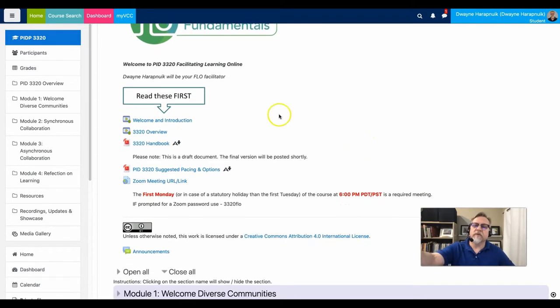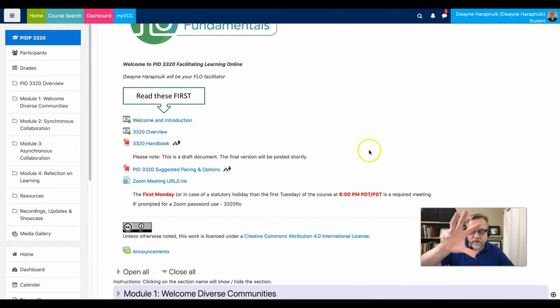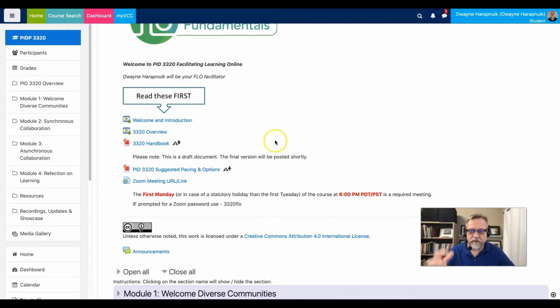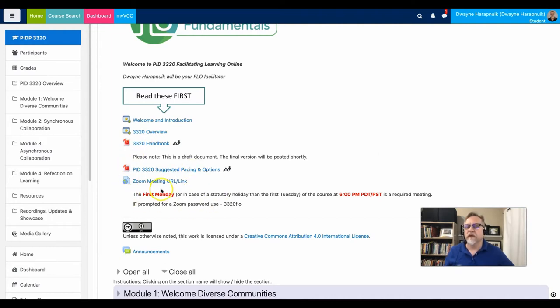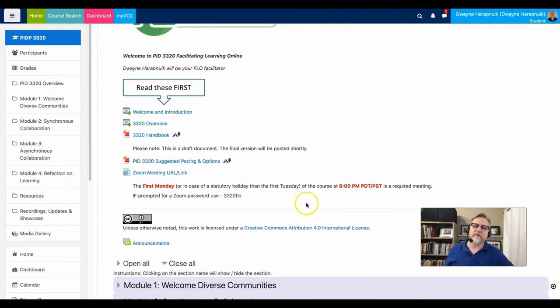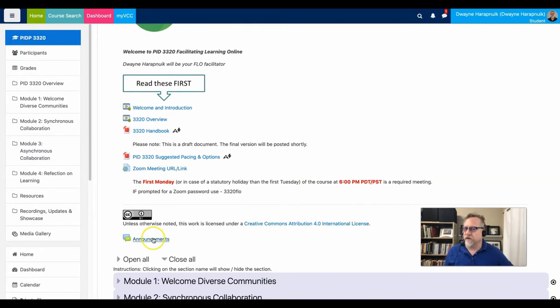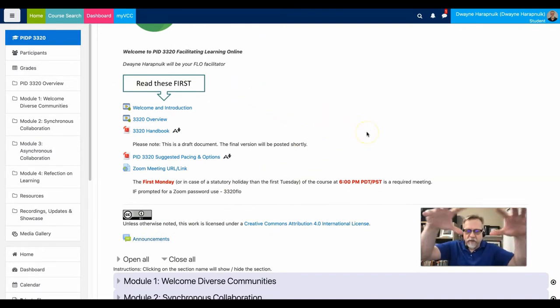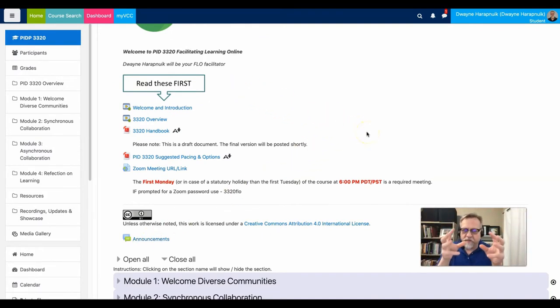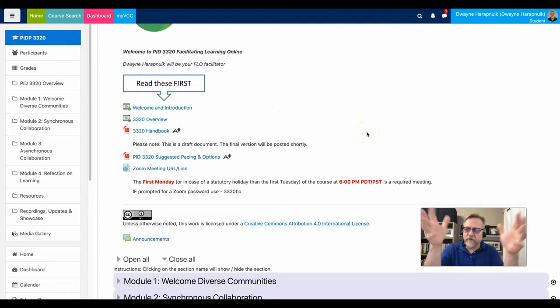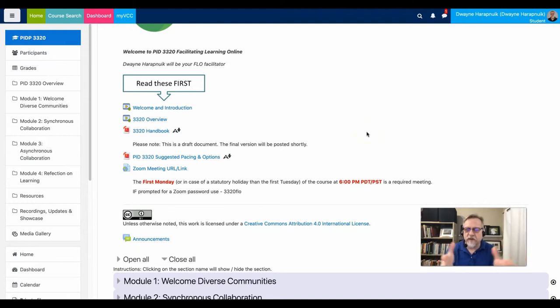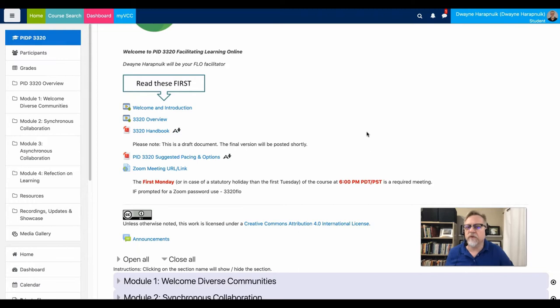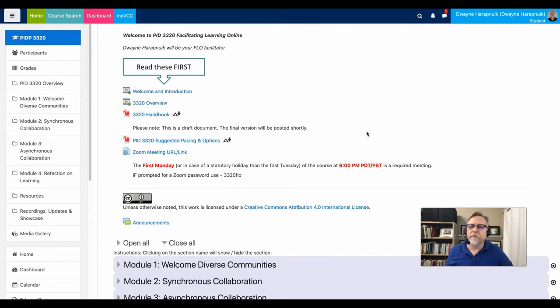Now, you'll notice that when a student first opens a course, it's very clean, not very cluttered. There's only a few things that need to be done. There's a link to the assignment, a few very, very basic instructions, an announcement link. So by simply providing a very simple guided directed approach, it's easy to navigate your learner through where you need them to go and what you need them to do.